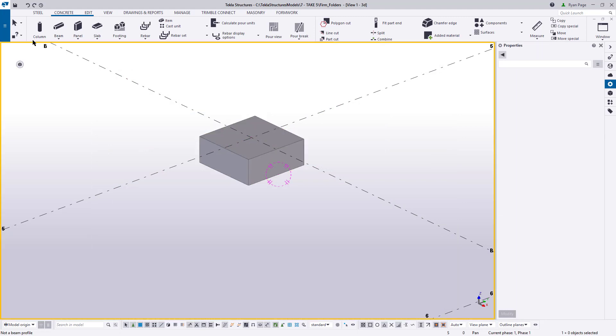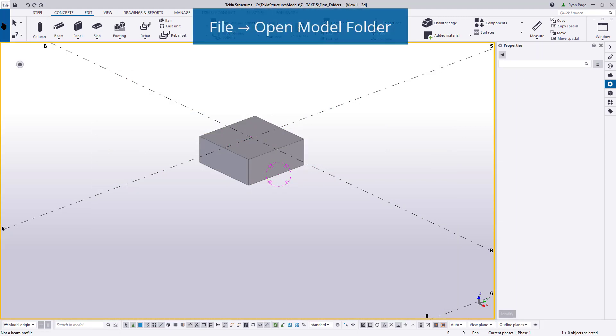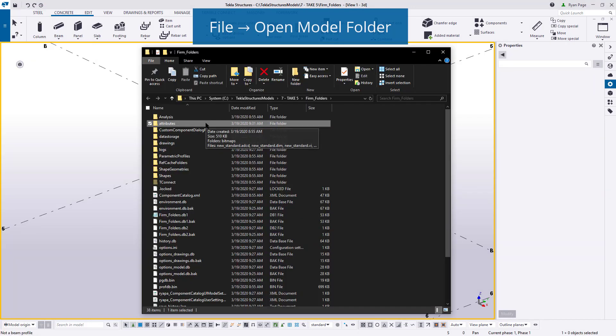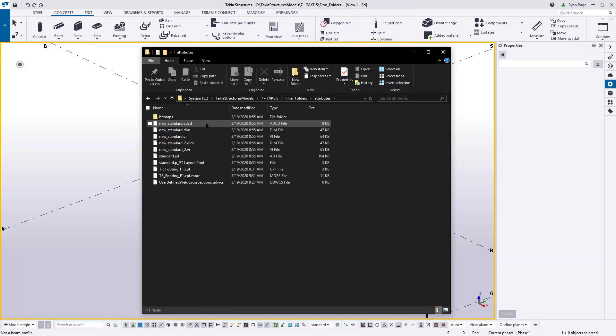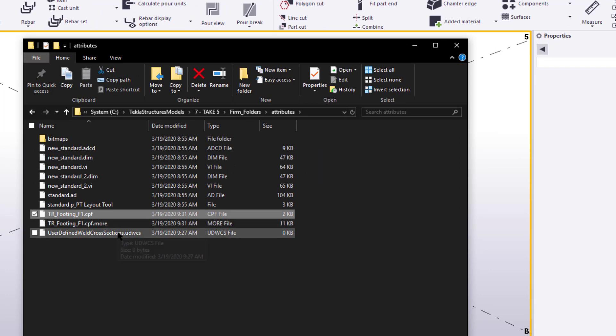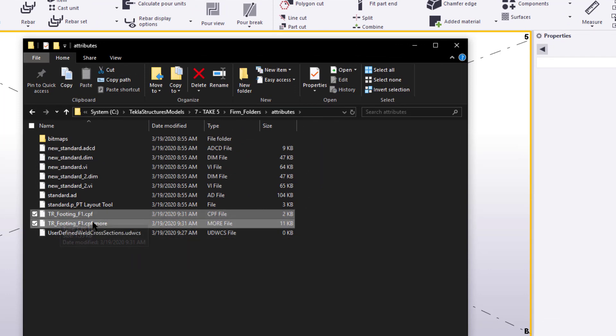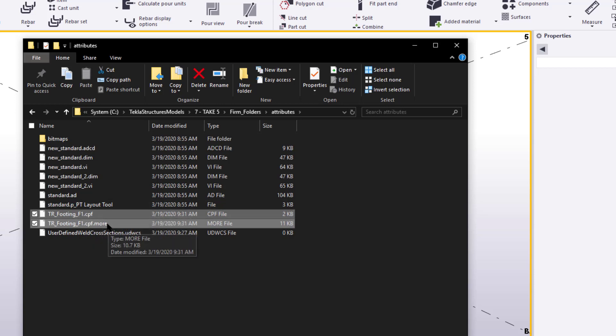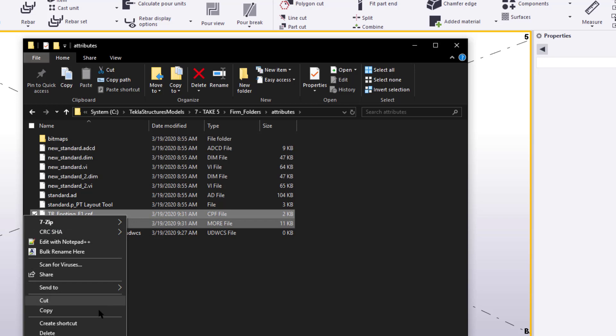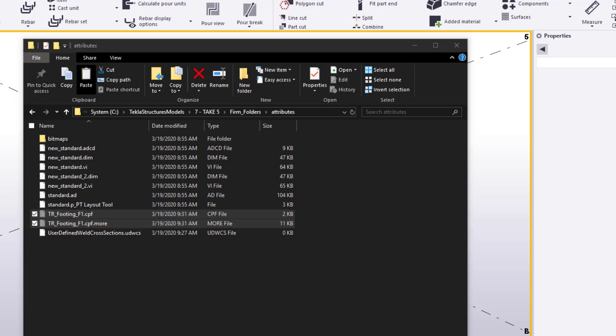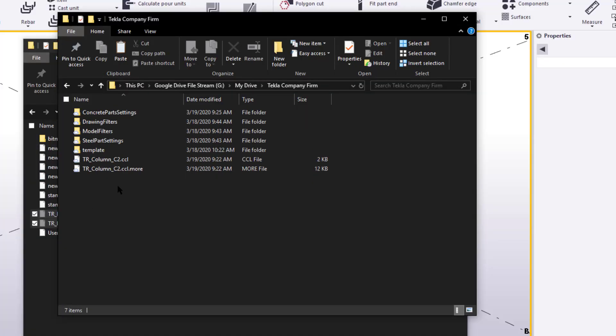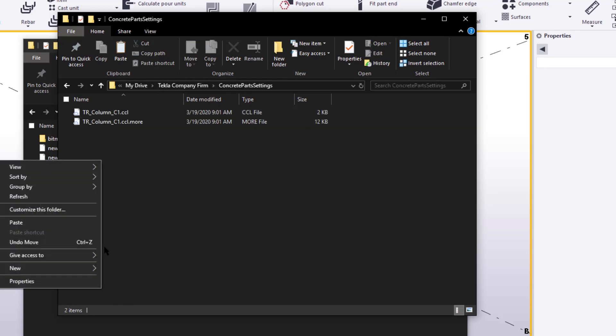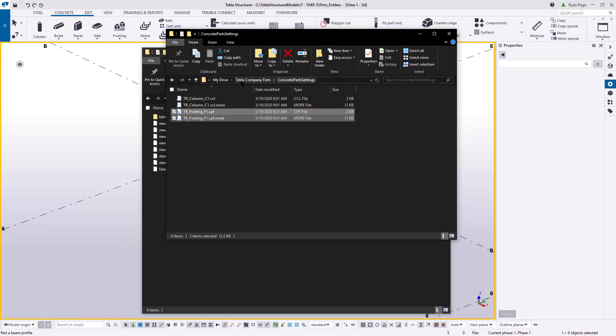Now, once we create them, all we need to do is go back to our model folder, and then to our attributes subfolder, and cut and paste those files that we created into our firm folder. It should be really easy to find them, since we will have the company prefix of TR, or your company prefix, at the beginning of each name for each setting we've just created. Now, I will point out, you want to make sure that you cut them from the attributes folder and not copy. Otherwise, the model will still read from the attributes folder if you have duplicate files in both the model folder and the firm folder. We want to make sure that they only exist inside the firm folder.